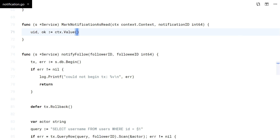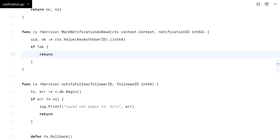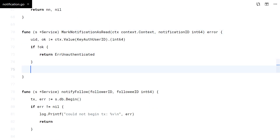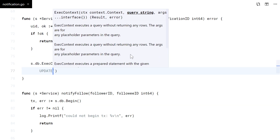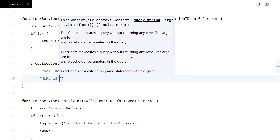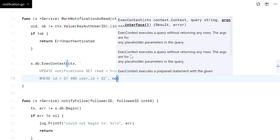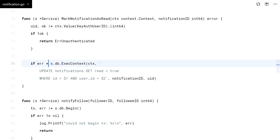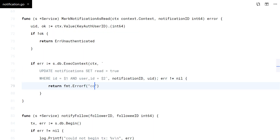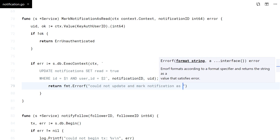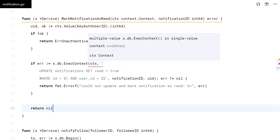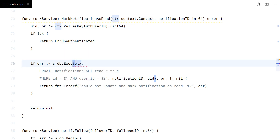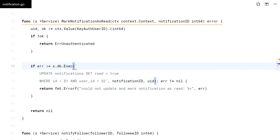First, I check for authentication. Then I simply do the update on the database. Actually, I don't want to use the request context here — I want to mark the notification as read no matter what. So the background context will do.